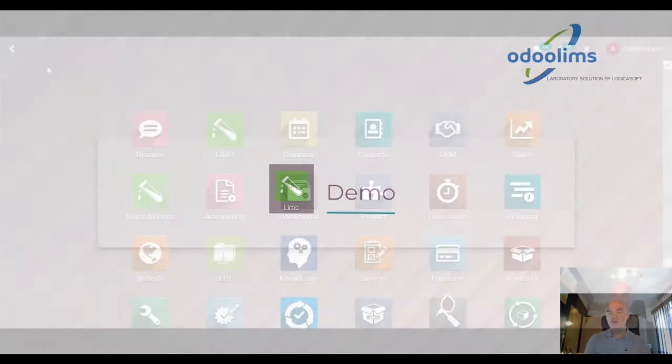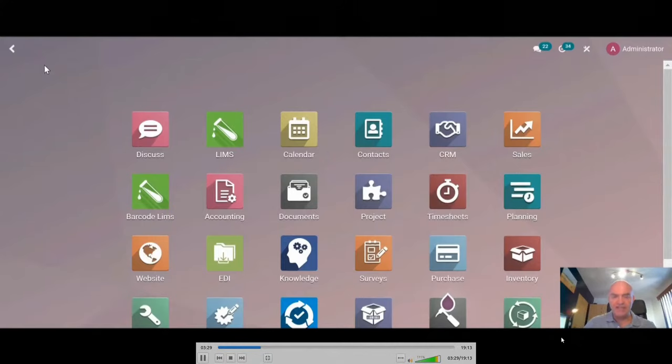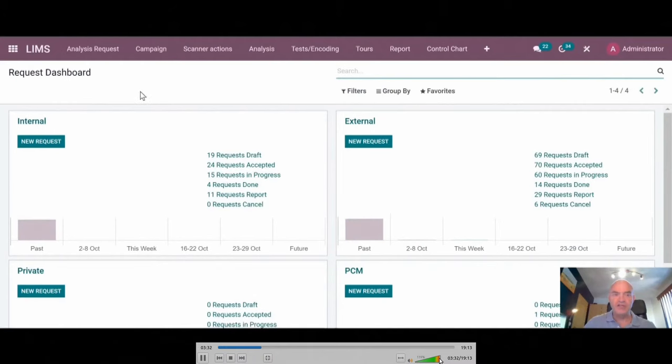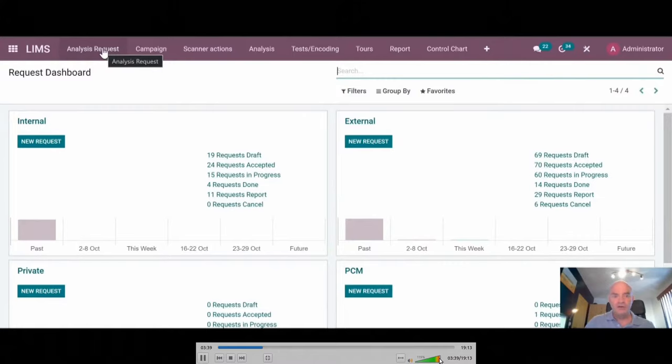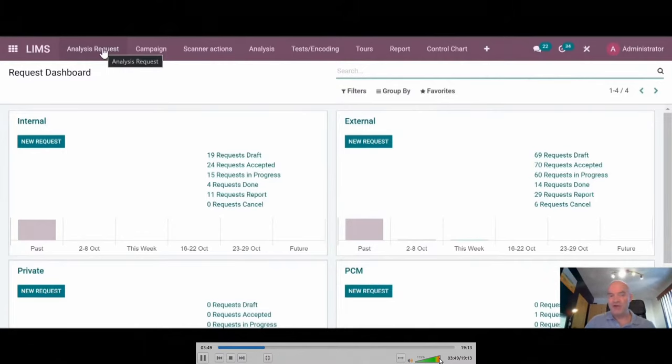Let's go for a demo. For the demo, I use an Odoo V15 system. Let's go to the LIMS. Typically, it's organized with requests for analysis. In a request, you have one to several samples. On each sample, you will perform one or several tests. And per test, you will have one to several entry results, so one to several parameters to encode.